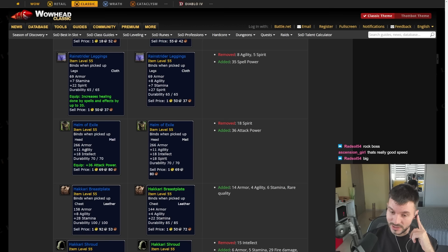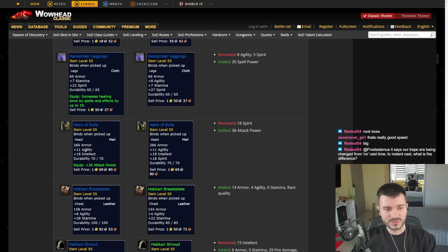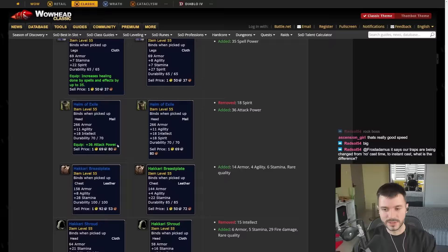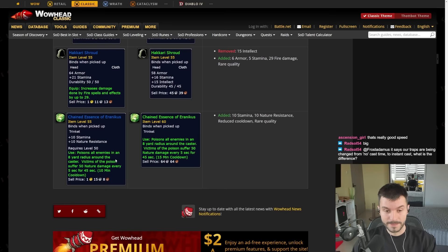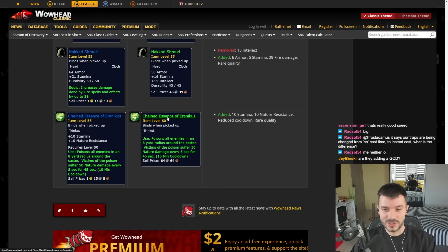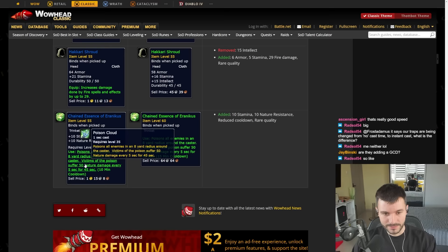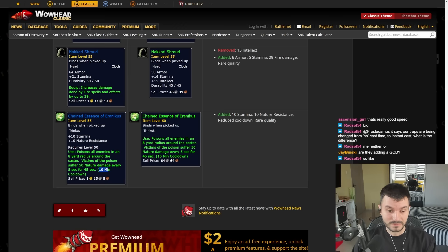Frost Traps are being cast from No Cast to Instant Cast. I don't know what's the difference. That's what I'm saying. I was looking at, I didn't know the difference. This one doesn't really matter. Damage done by Fire Spells up to 29. And the Trinket, the Chain Essence of Ekranius gets changed from the green one to having 10 Stamina, 10 Nature Resistance. But the proc is kind of the same. It went from 15 minutes cooldown to 10 minutes cooldown. It made it blue and some Stamina.